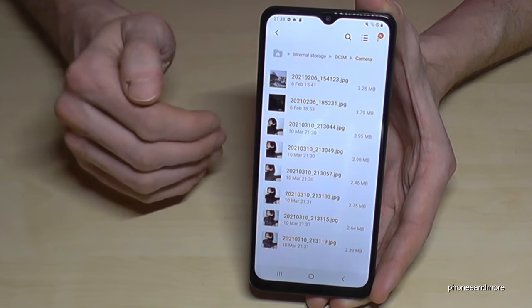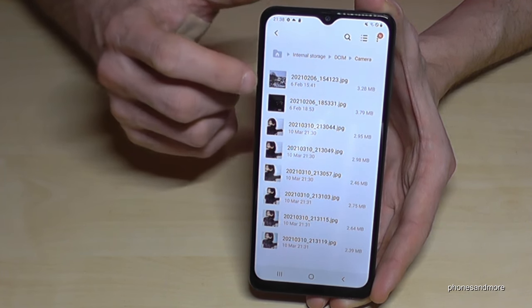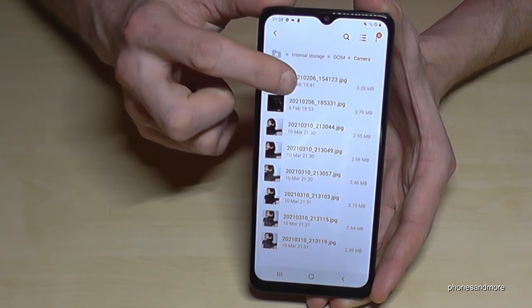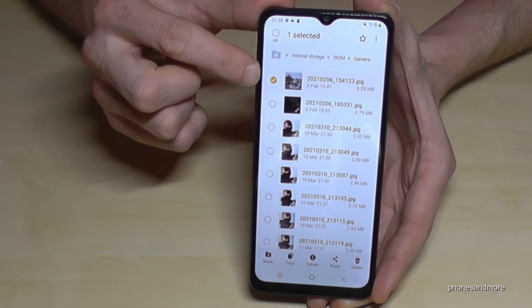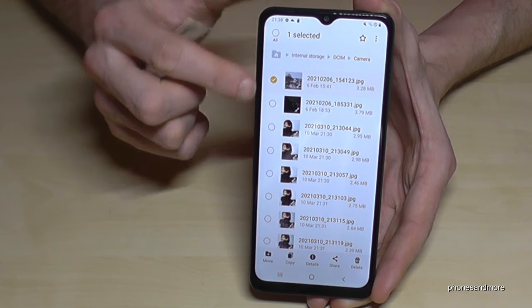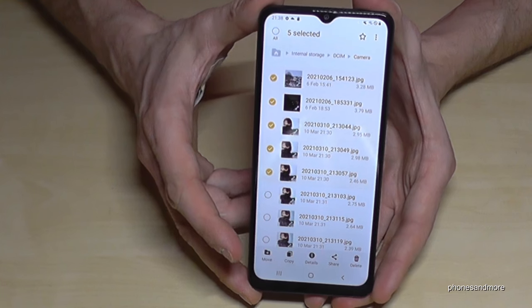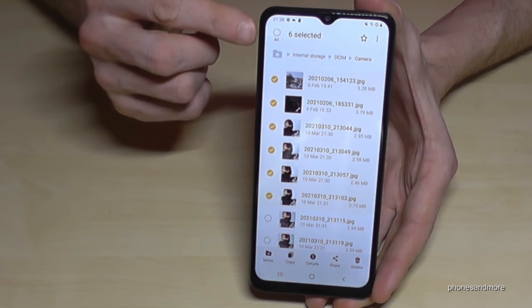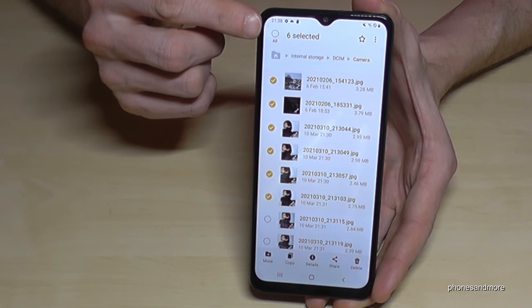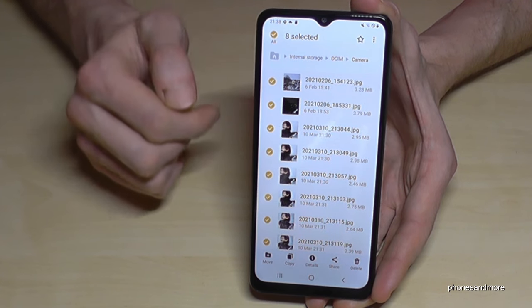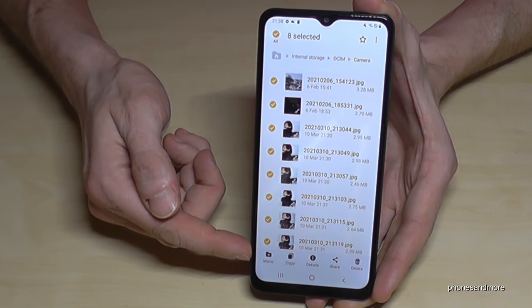Now we have all our pictures taken with the camera. If you want to transfer one, tap and hold the picture until you see the selection mark. You can then mark other pictures as well — all the ones you want to transfer. If there are too many, you can tap 'All' to select them all.